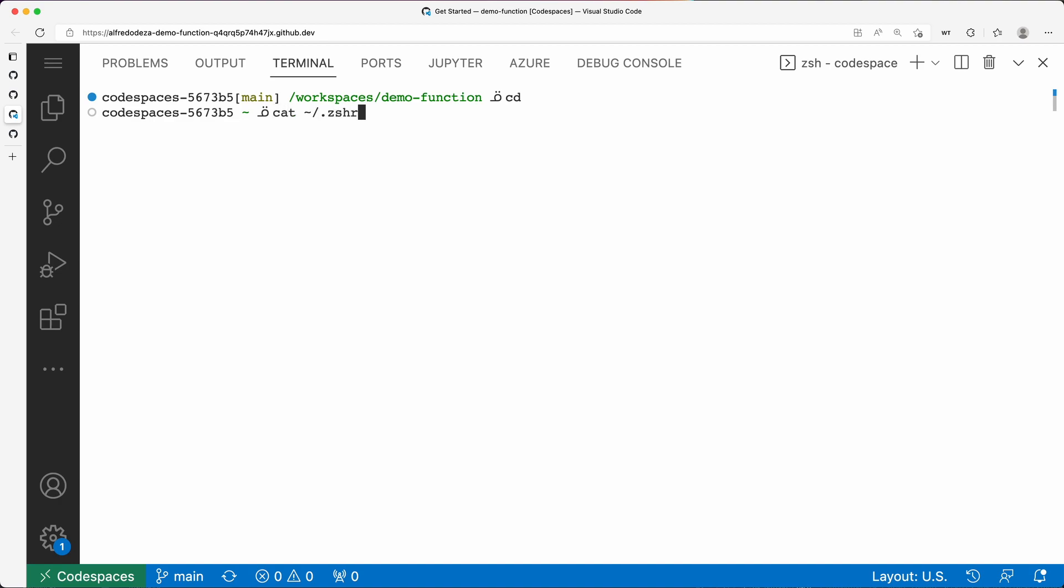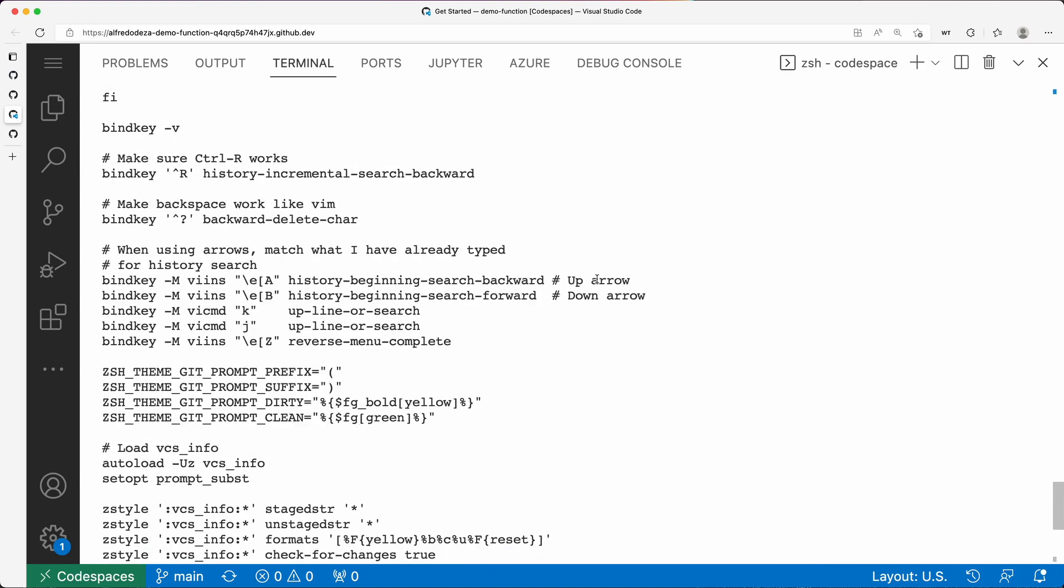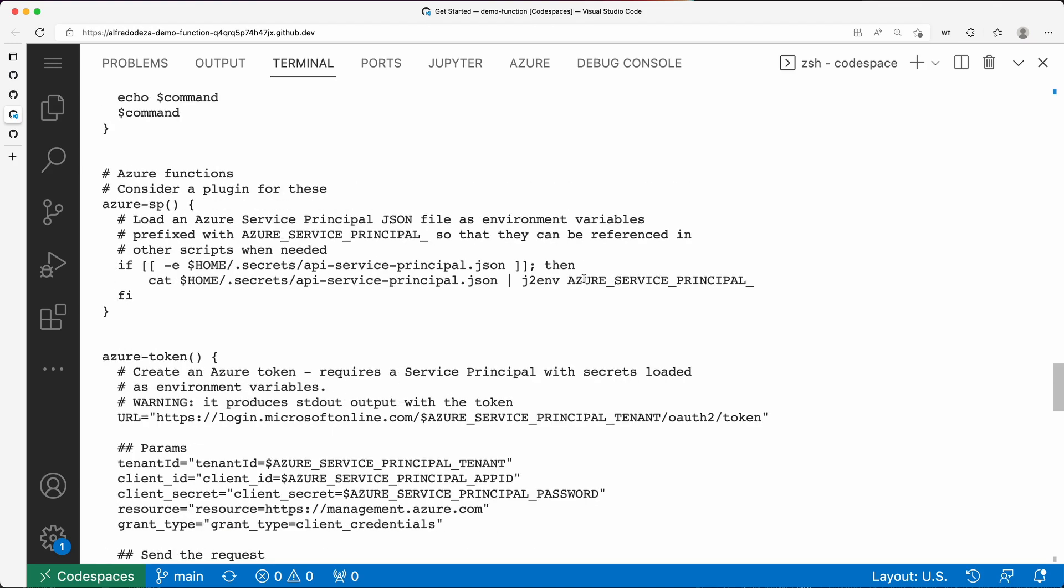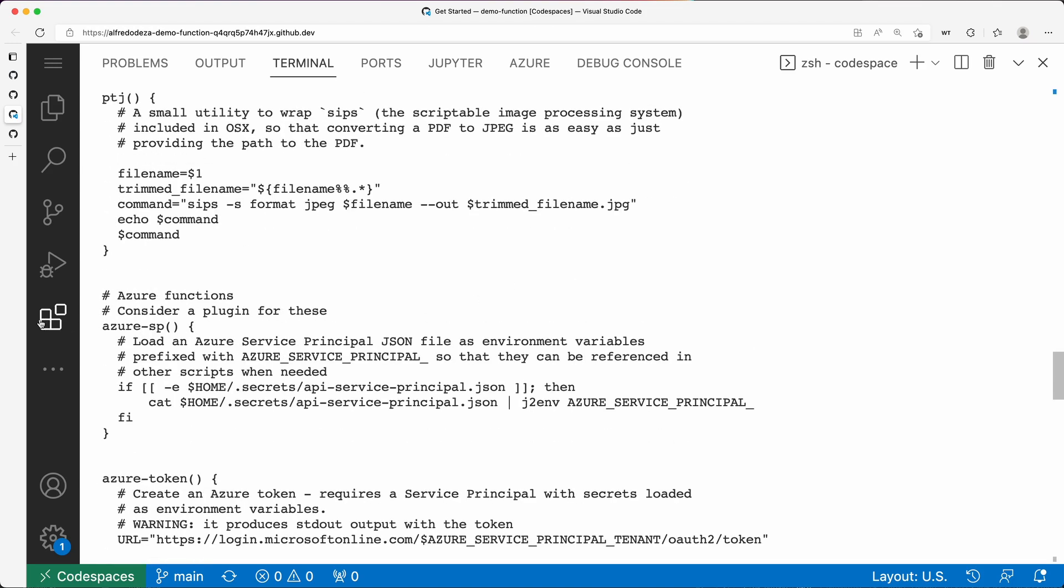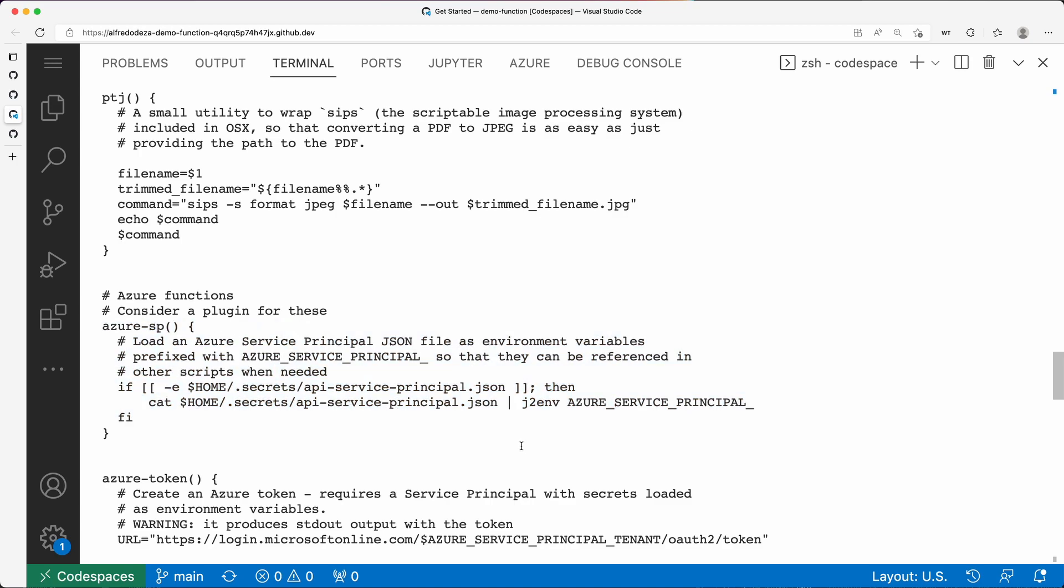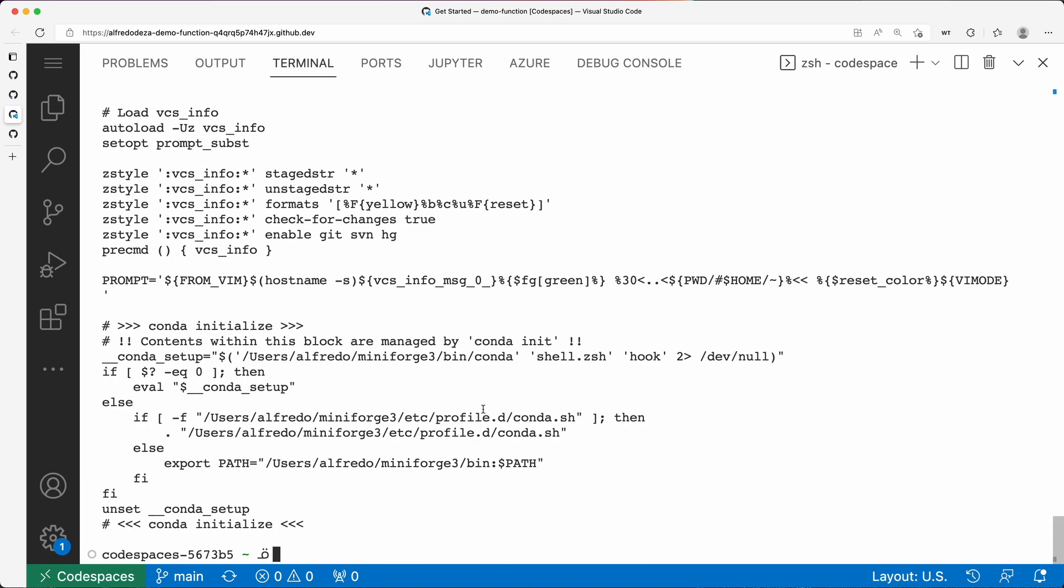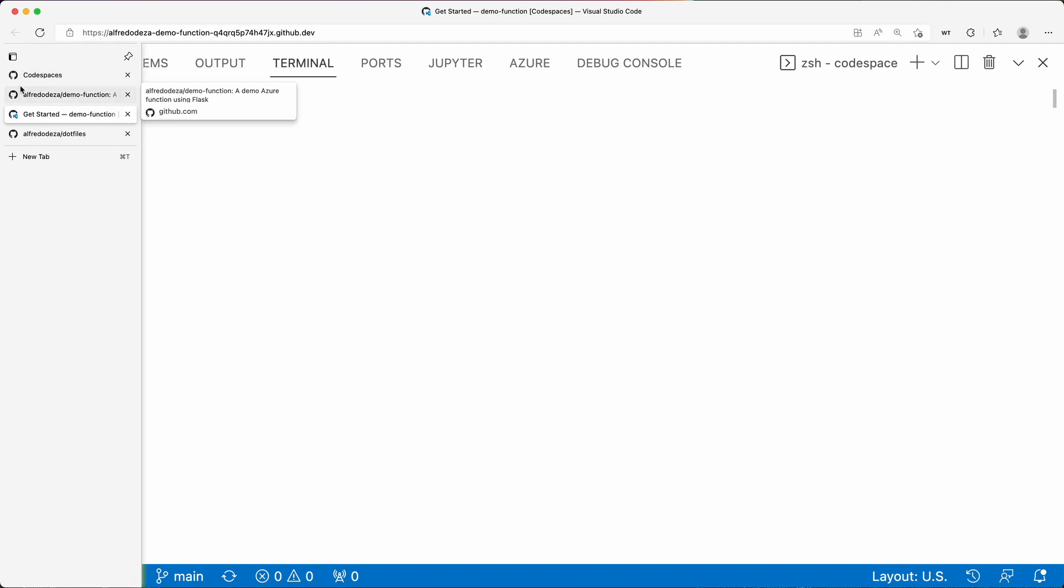So if I go to the home directory, I can say, for example, take a look at the zshrc, and you can see these are all my special configurations. I can even have Azure Service Principal stuff that I really use. So all that is automatically installed for me, including these special characters that I use for my terminal.